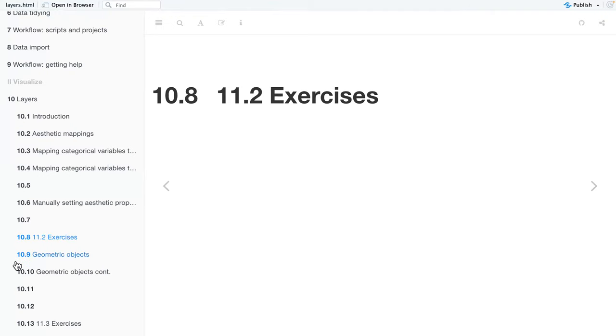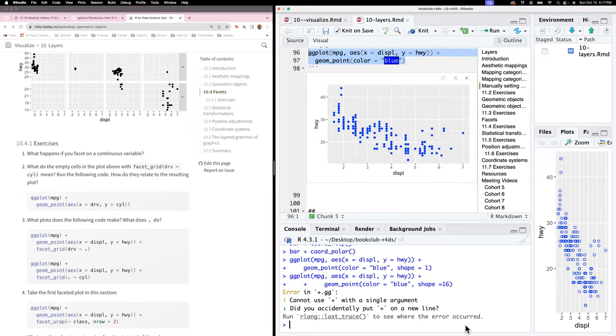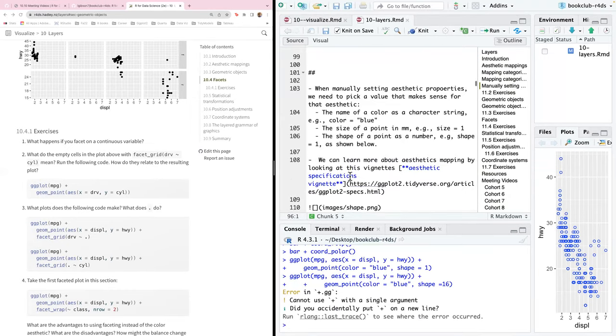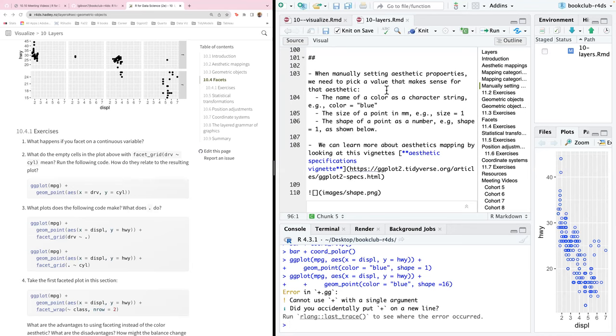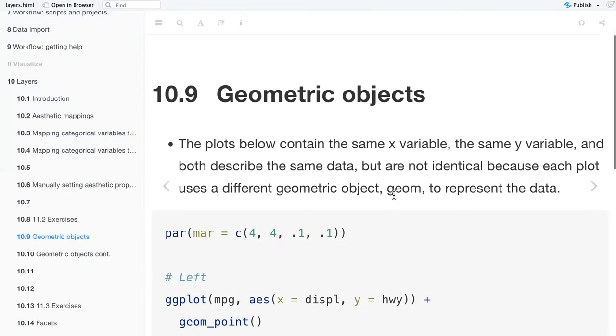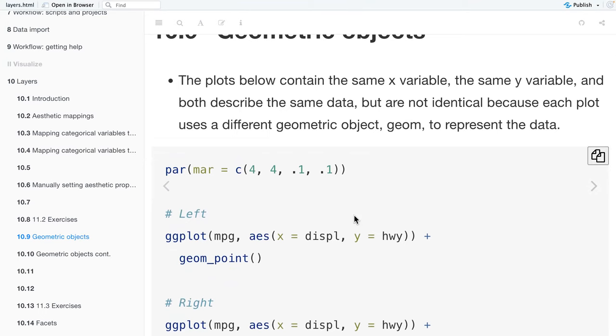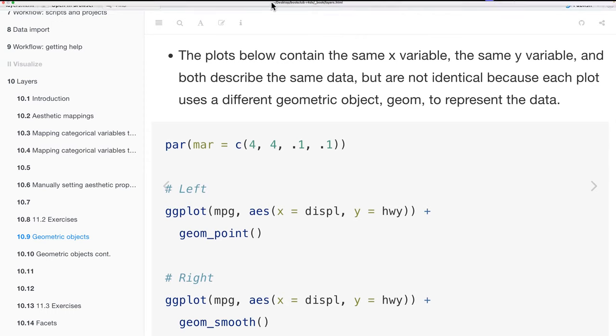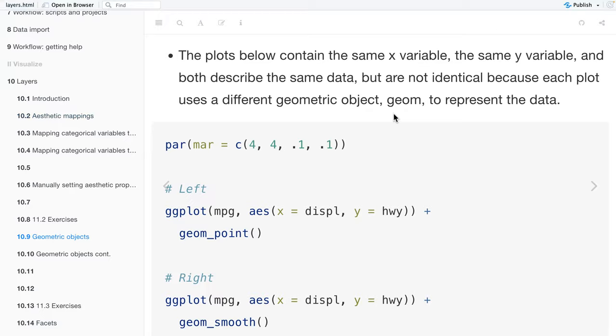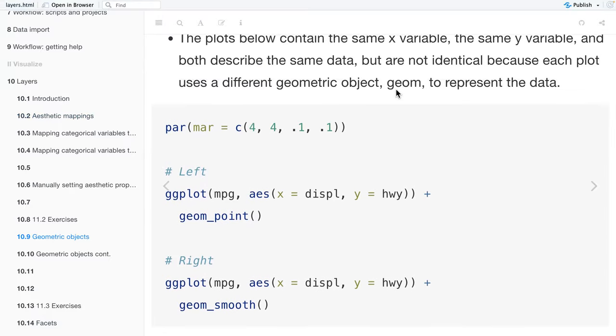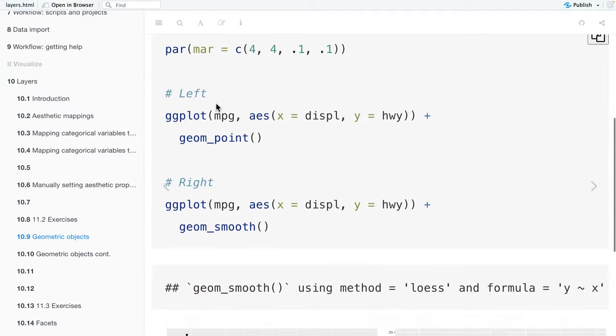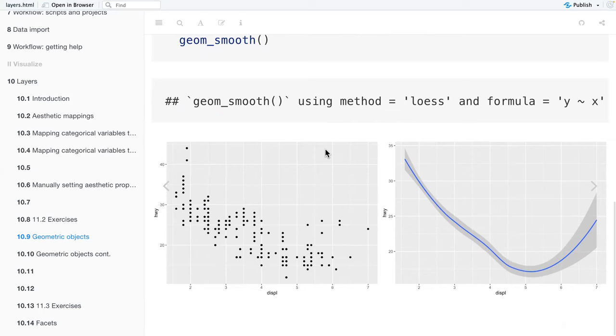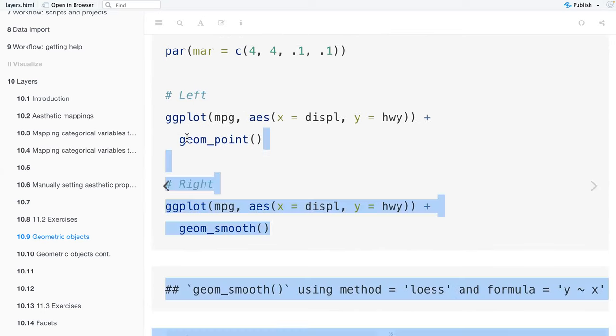All right, I might run through the whole book before working on the exercises. I was planning the things we joined earlier. I didn't really get to do much for the book out of time, so I'm just kind of playing it by ear. Let's go next to geometric objects or geoms. The plots below contain the same x variable and the same y variable and both describe the same data, but they're not identical because each plot uses a different geom or geometric object to represent the data. Here you see like the first line of each of these, the left and the right plot. We have the data frame MPG. Our x aesthetic is displacement and our y is highway. But the first one we use geom_point and then the second one we use geom_smooth. So the only thing we changed here is the geom.